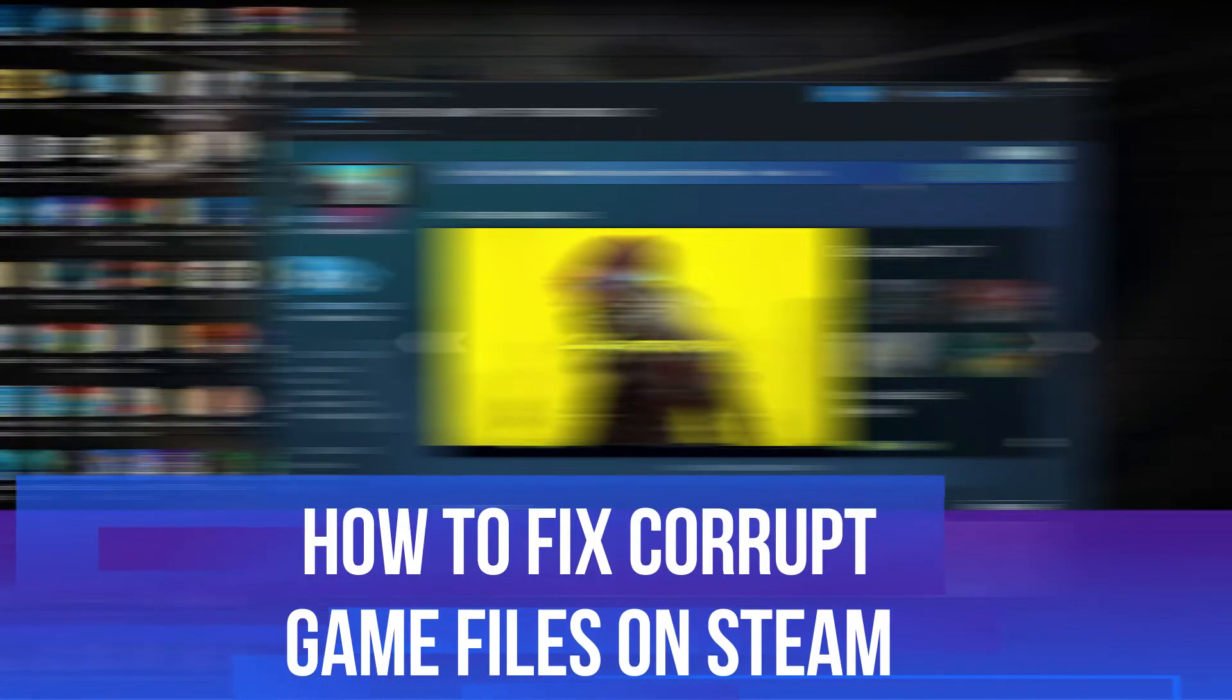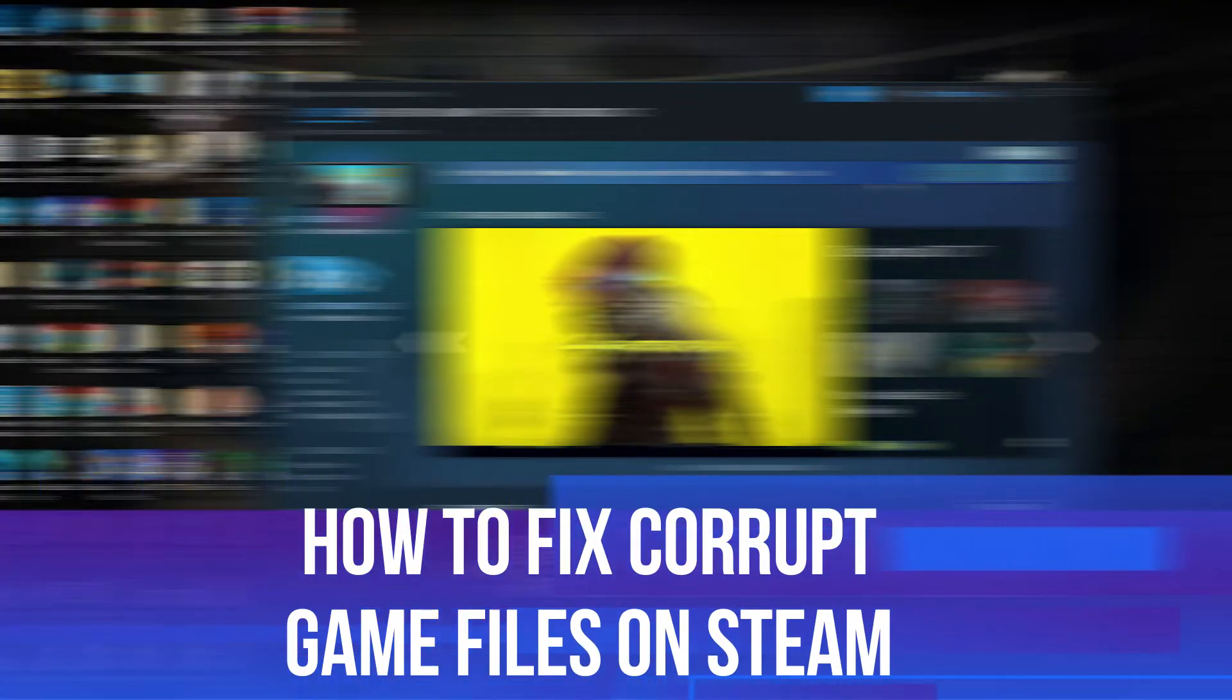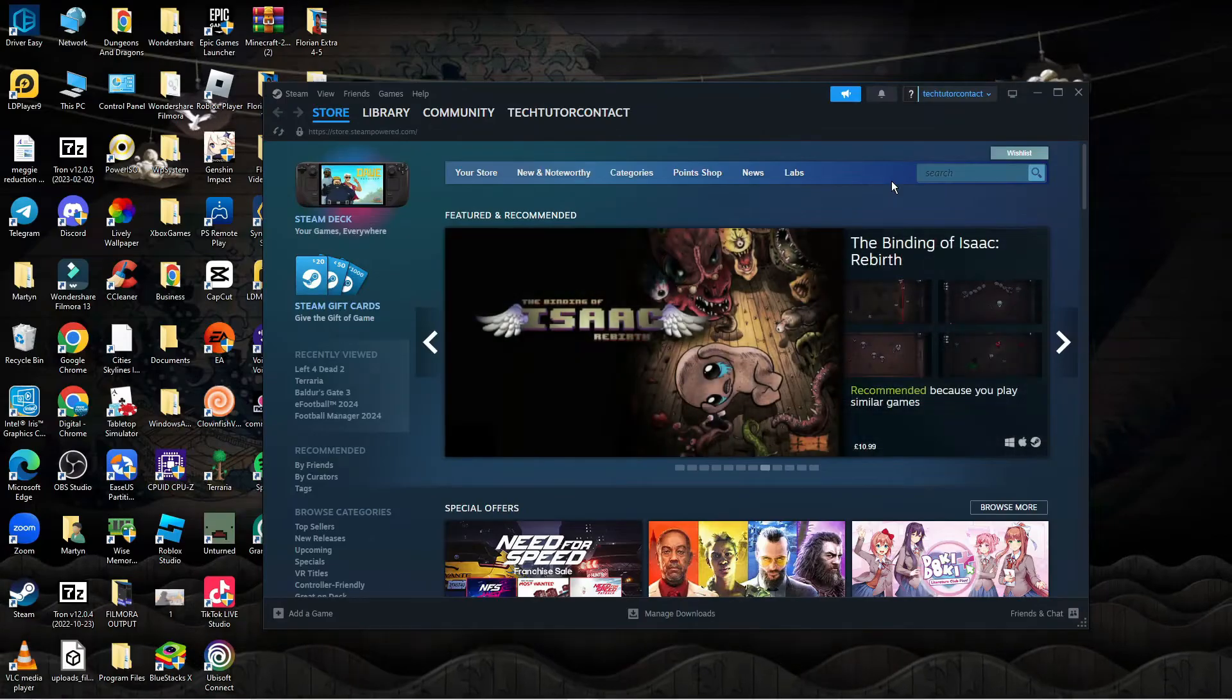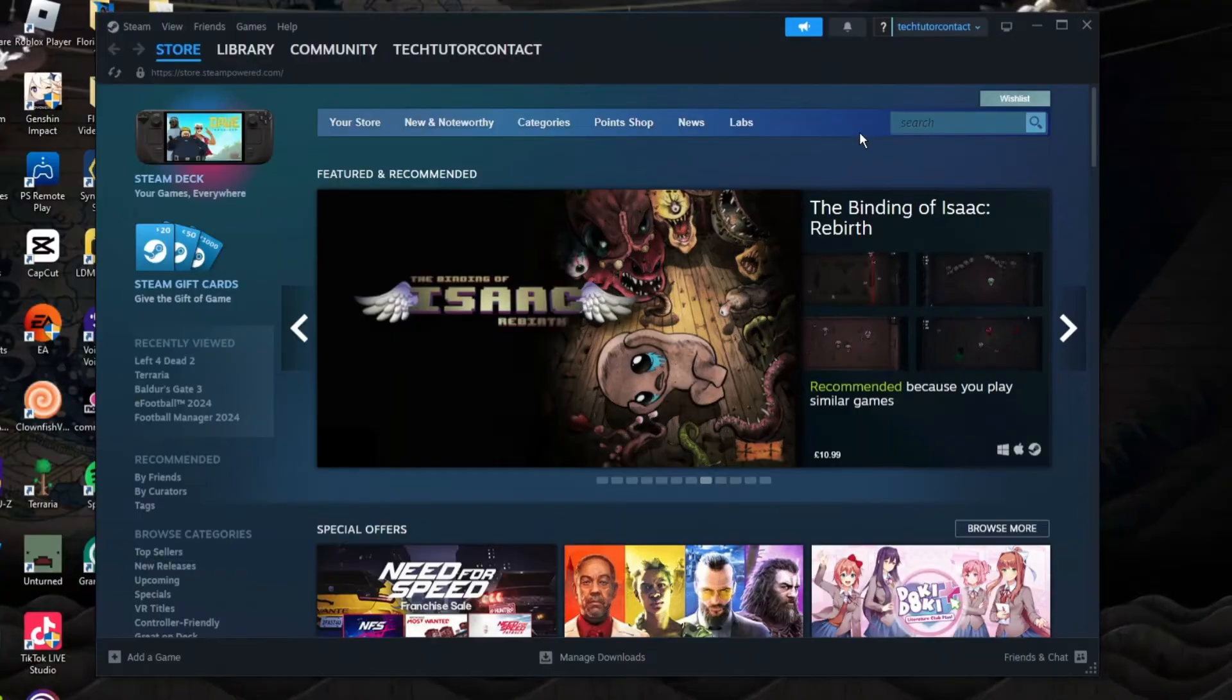In this video, I will show you how to fix corrupt game files on Steam. So let's jump straight into it.